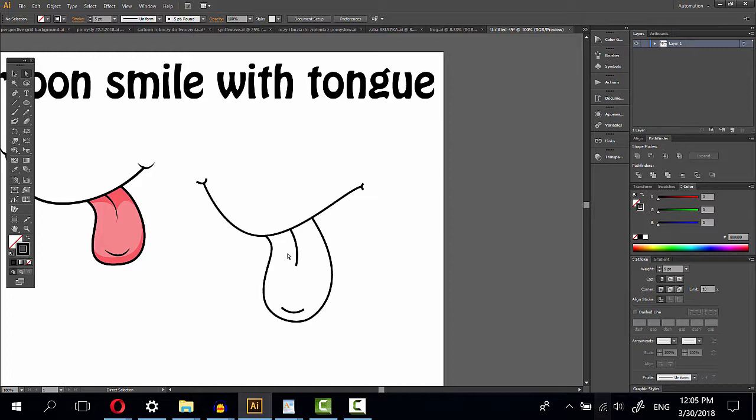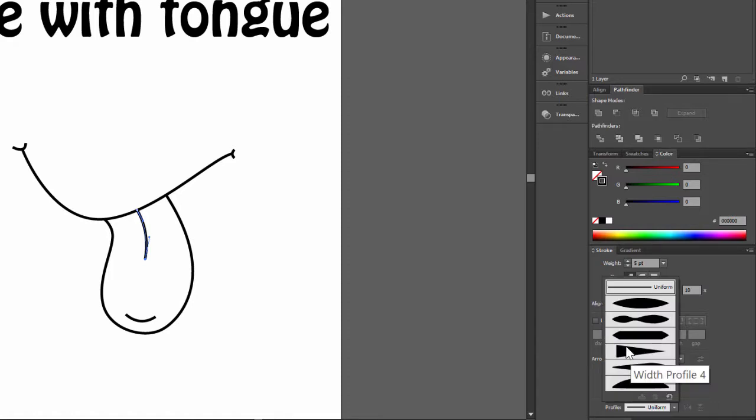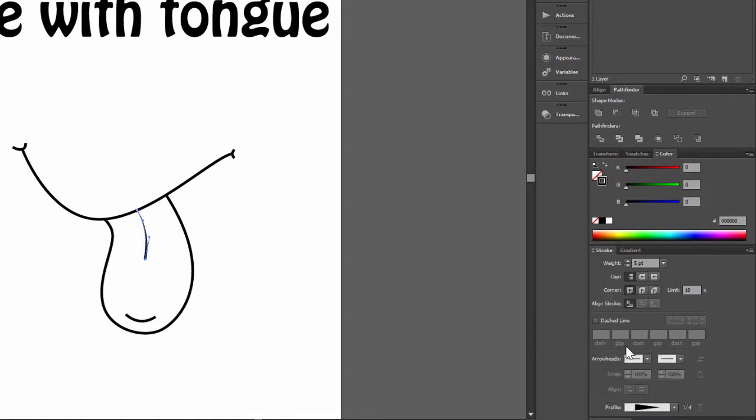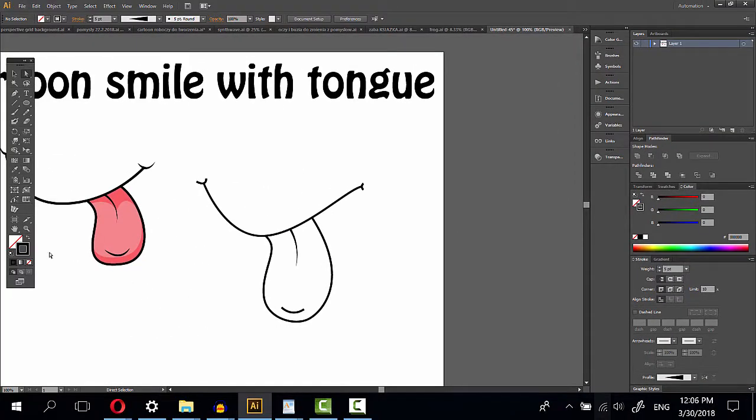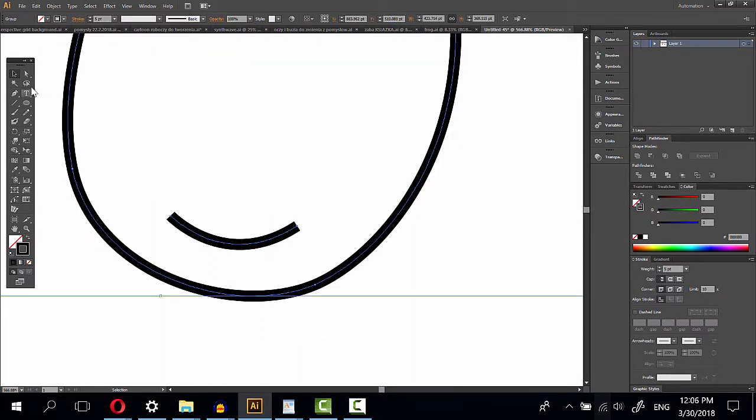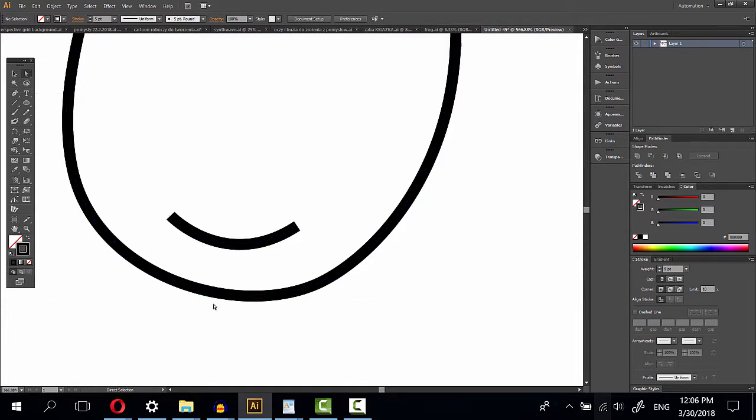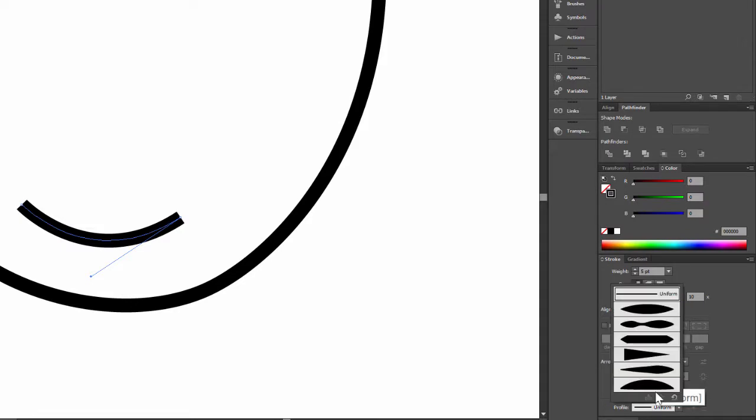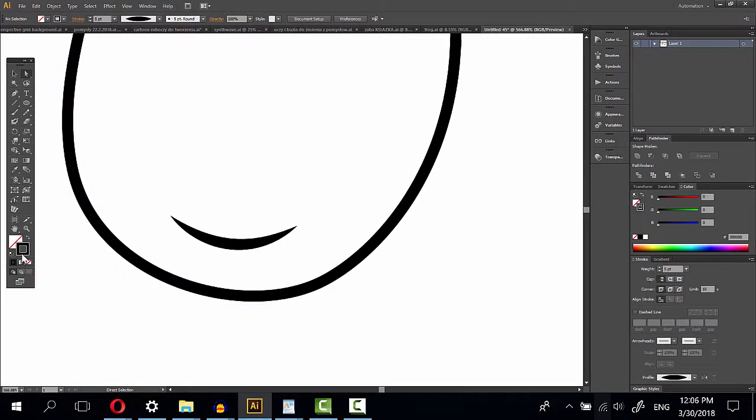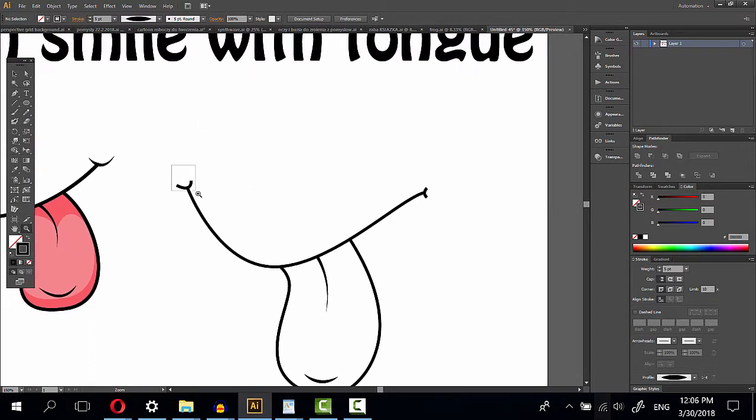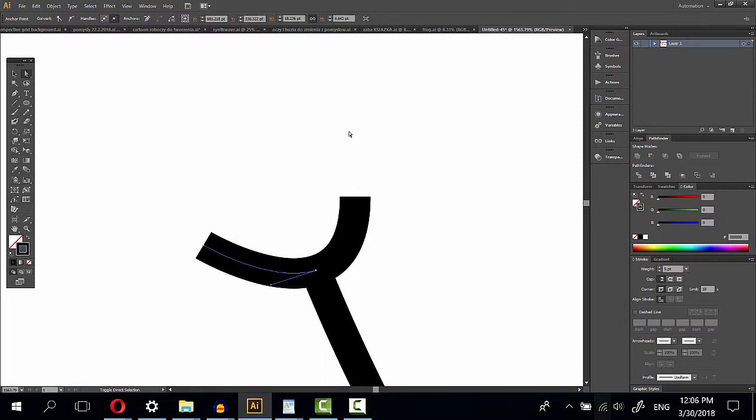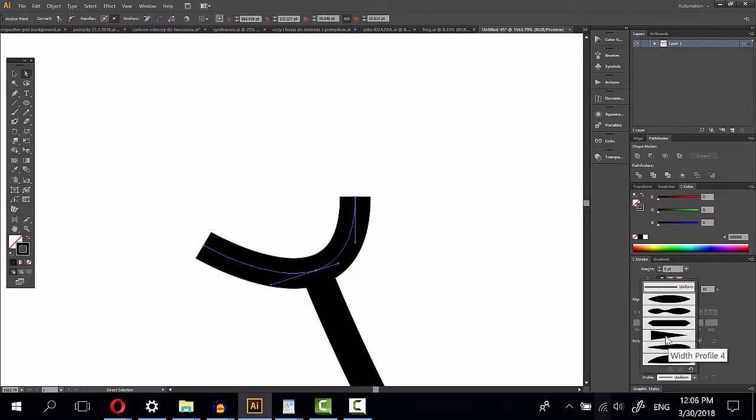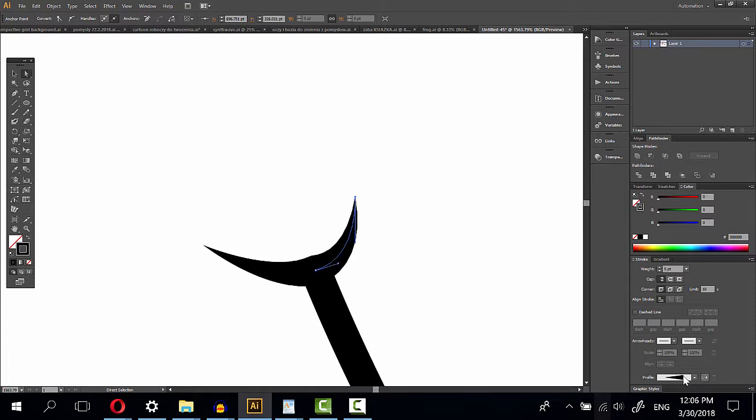Now select here and change width profile to width profile 4, and then flip along. It's nice. Now this one, sorry, direct selection tool. Width profile 1. Select this and this and choose width profile 4. This one, flip along.